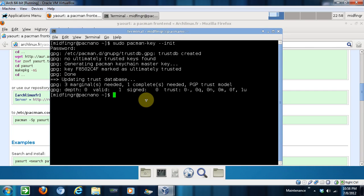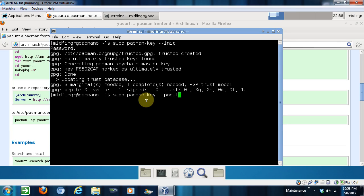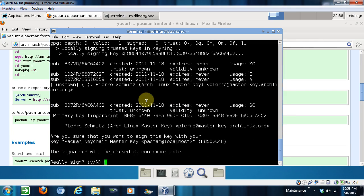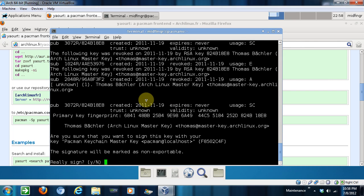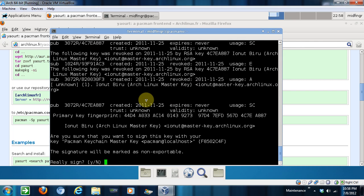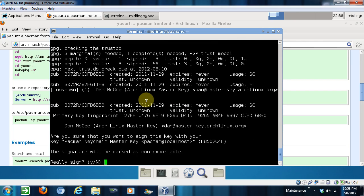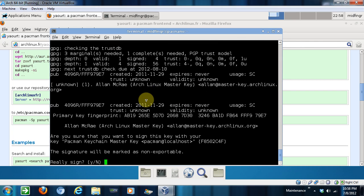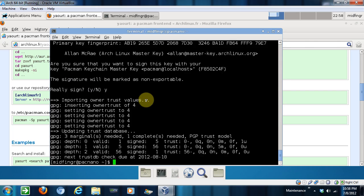Now we have to do one more thing. pacman-key --populate and then the space archlinux. I think that's right. There we go. And there should be five. So one, two, three, four, five. Done. And I'll leave the terminal open. Actually where am I?